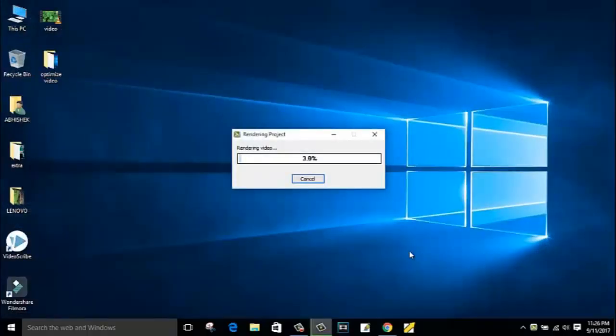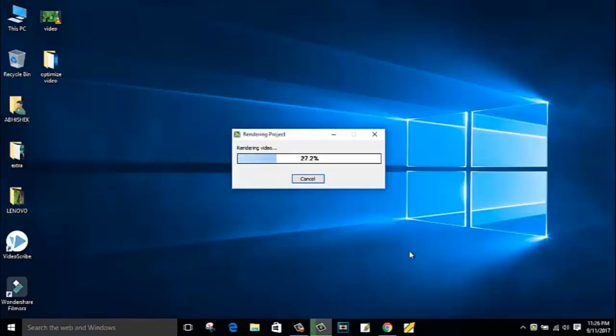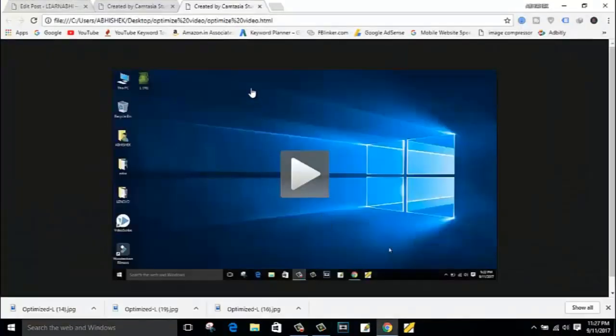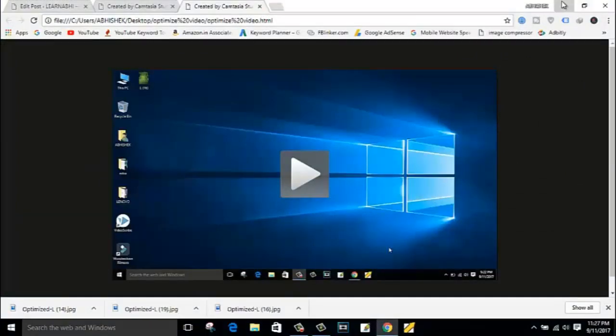So guys, as you can see my optimize process has been successfully executed. My video has been successfully optimized.